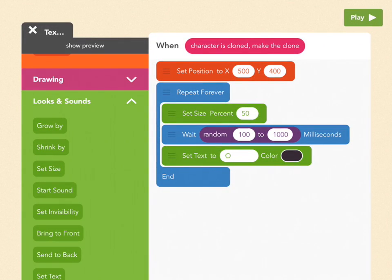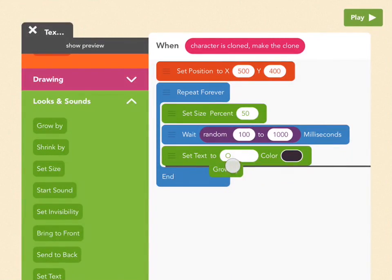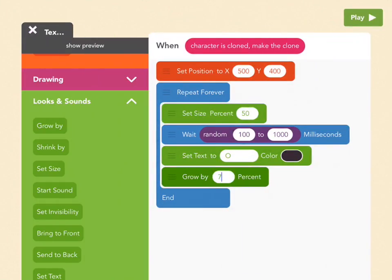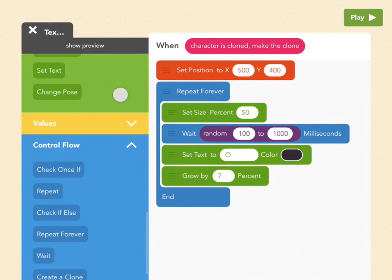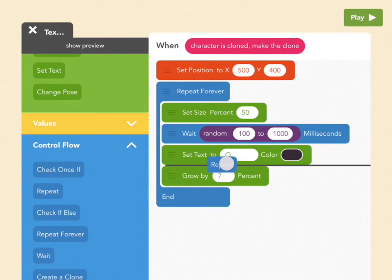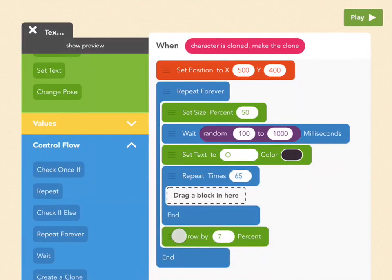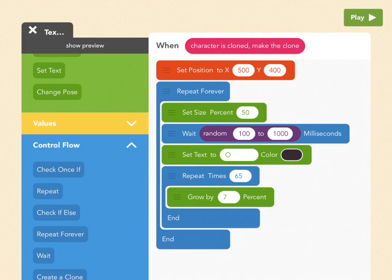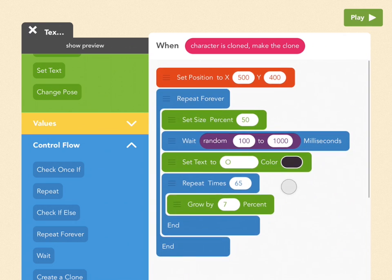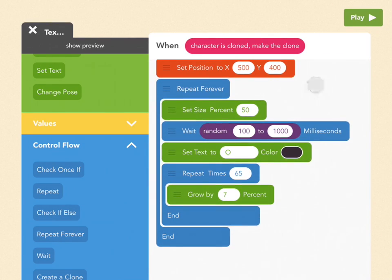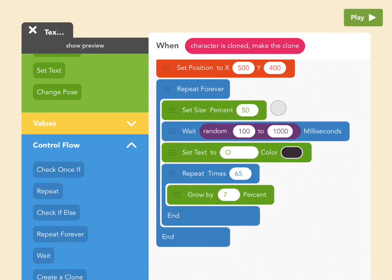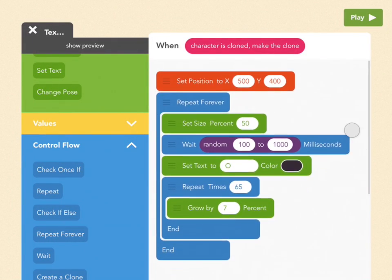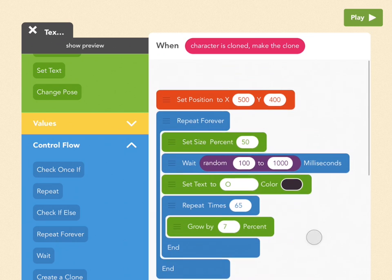You'll see as the loop goes why this is the best order. Now I want it to get bigger. So I'm going to drag out a grow by block and put it under the set text. I'm going to pick 7%. But this only happens once, right? So we need to make it grow by 7% a bunch of times. So to do that, we're going to drag a repeat block in between these two. And I'm going to pick 65 and I'm going to drag this grow inside here. So 65 times it will grow by 7%. And once it's done with that, it's going to go back to the top of this loop and it's going to be set to 50% again, which will be small. It'll wait a random amount of time and then it will grow again.